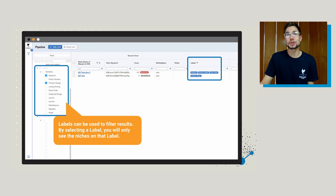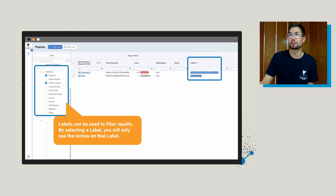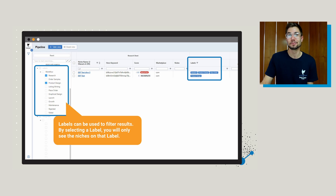Labels are also really helpful for filtering results. By selecting a label, you'll only see niches with that label. So for example, we've put in the labels of research, product design, and place order — and we're going to be able to see all of those niches right here.